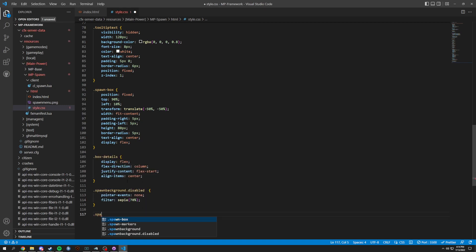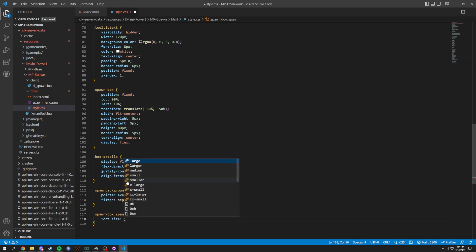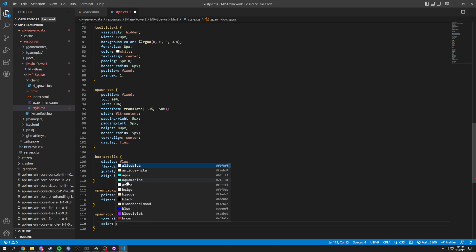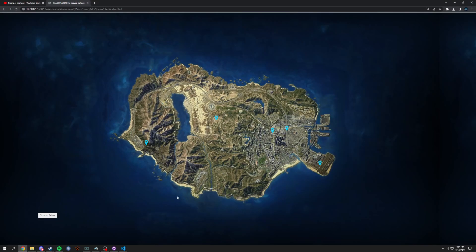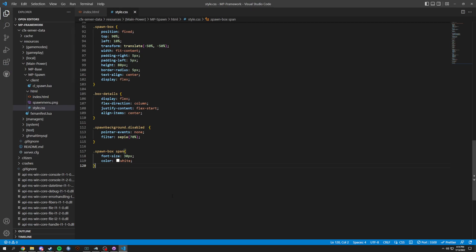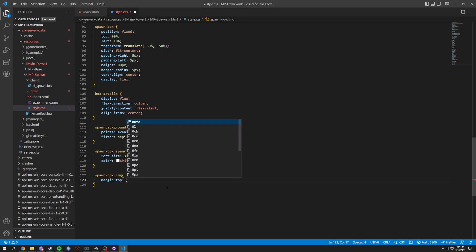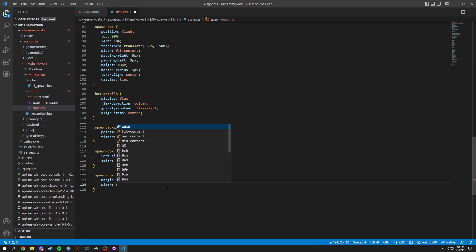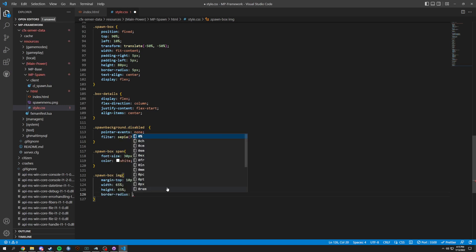Then we're going to do .spawn-box span, which is the text in our spawn box that says 'Spawn Now'. It's going to have font-size of 30px and color of white. Then .spawn-box-image with margin-top of 10px, width of 65%, height of 65%, and border-radius of 4px.